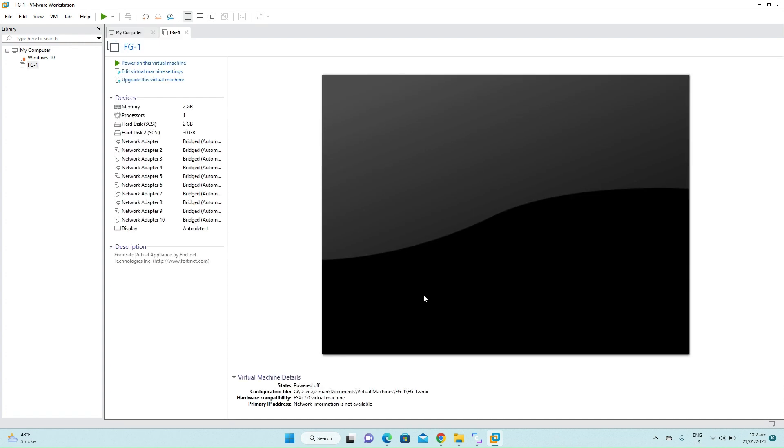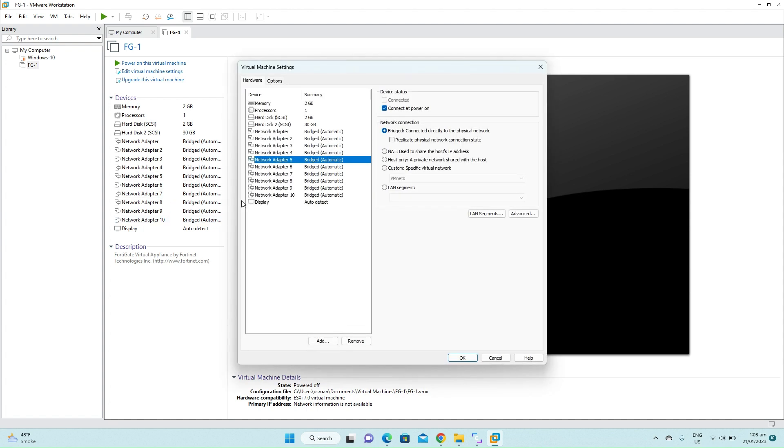Click import. This will import the FortiGate firewall into the VMware. Now you can see the firewall has 10 network interfaces. We don't need all these 10 interfaces. We just need the first four interfaces, so delete the rest of the interfaces. Select the interface and click delete.